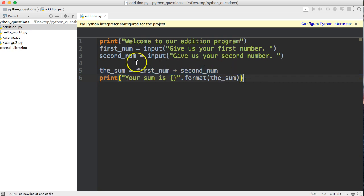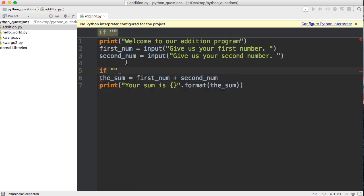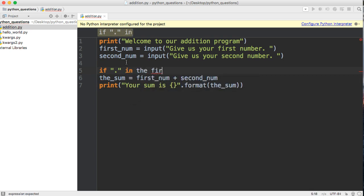We're going to use an if statement. The one thing you need to think about is what does an integer not have that a floating point number has? If you think about it, it has a period or a decimal point or a dot. So we'll say if it has a dot in the first_num.